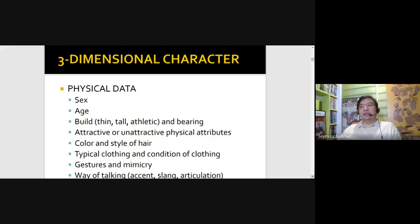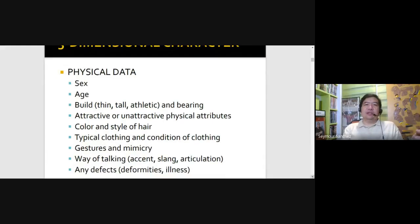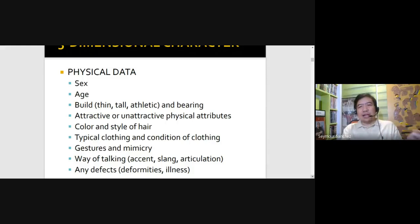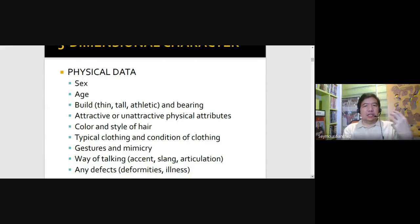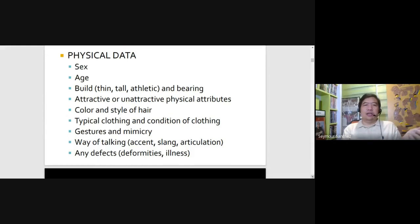And then we have gestures and mimicry — the action or the business of the character, and also the way of talking. If the character has an accent or particular articulation, sometimes some actors tend to overact just to point out whether a character has a particular intonation in the way he or she speaks. And then of course there are physical defects, whether deformities or an illness.